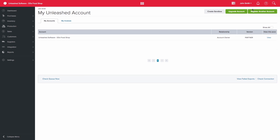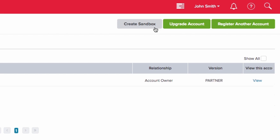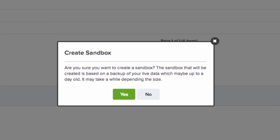Next, click on the grey Create Sandbox button. A confirmation message will display. Click the Yes button.